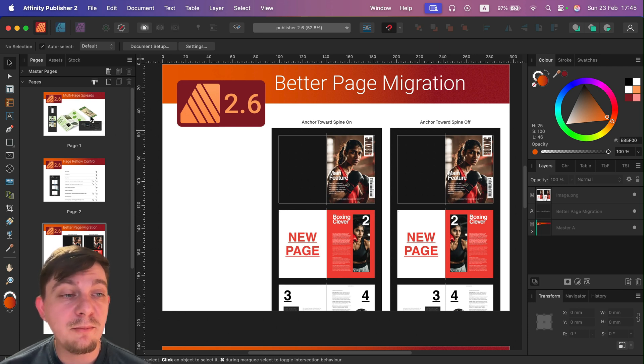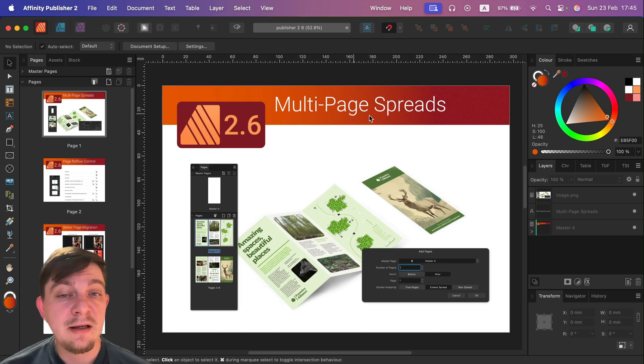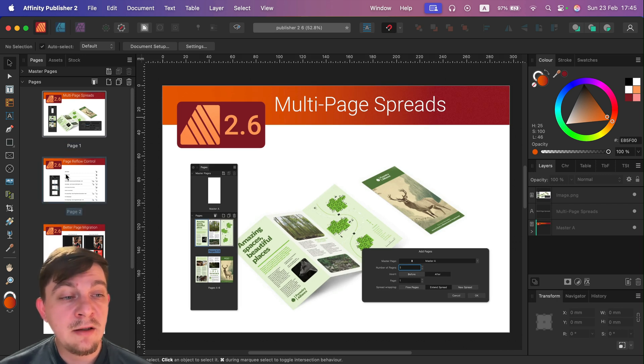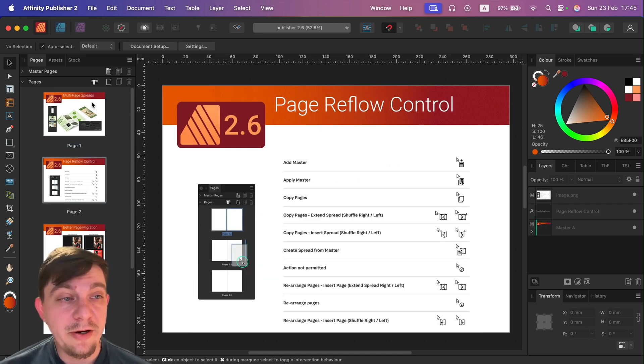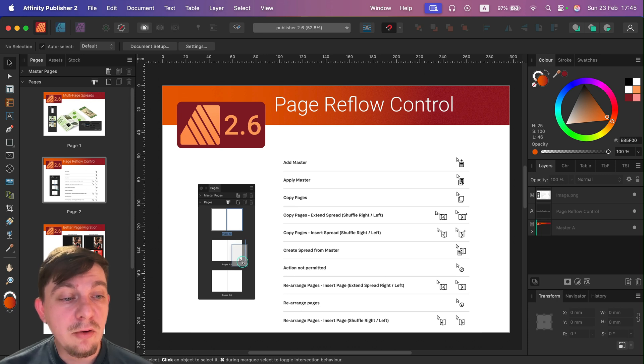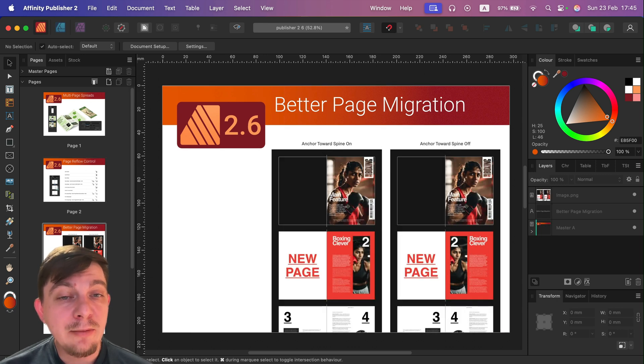So we can have a bit more control over migrating pages as well. So all of those three big features: multi-spreads, all of those controls that we can do in the page panel now, and also how the pages will migrate.